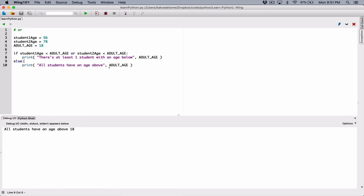In the next video, we're going to see another example program to make more sense of the OR logical operator. If you have any questions, please comment down below as usual, and I'll do my best to respond to them. Thank you very much for watching. Take care of yourselves and I'll see you next time. Bye-bye.